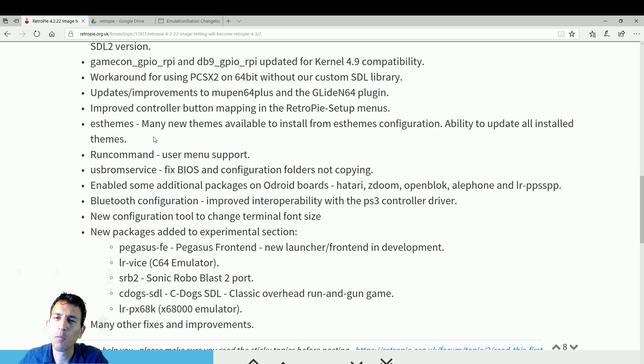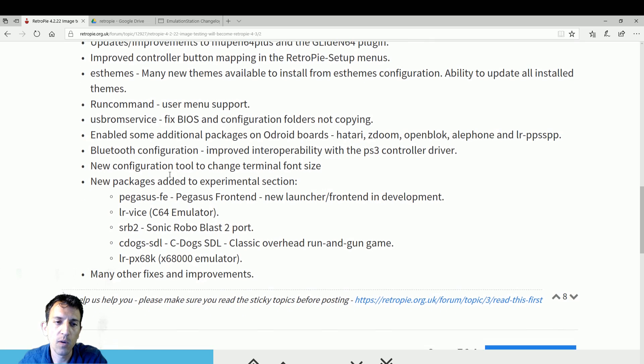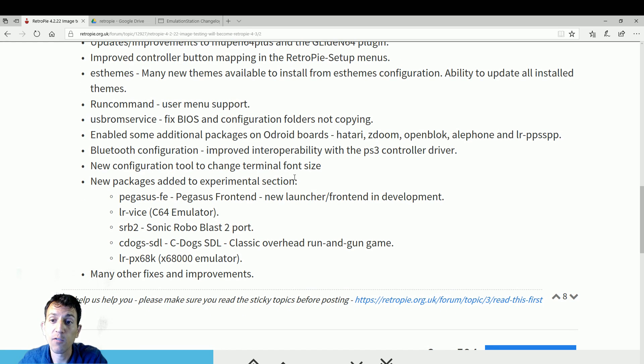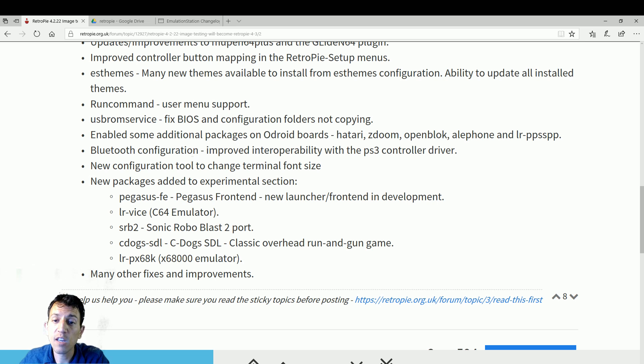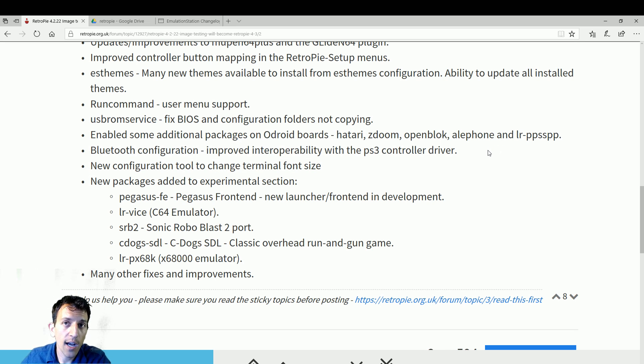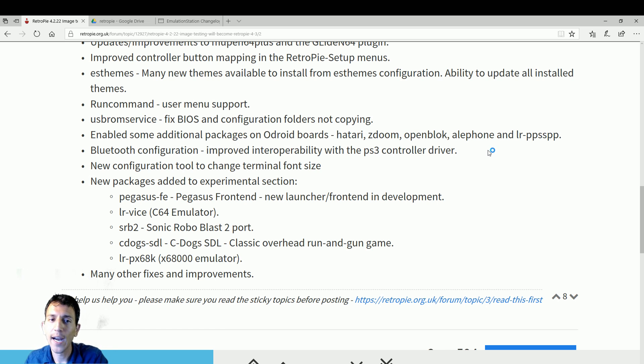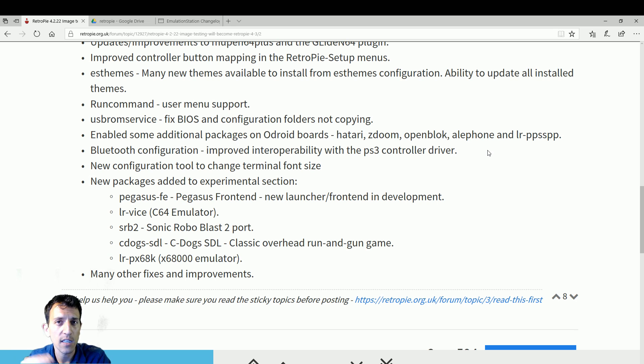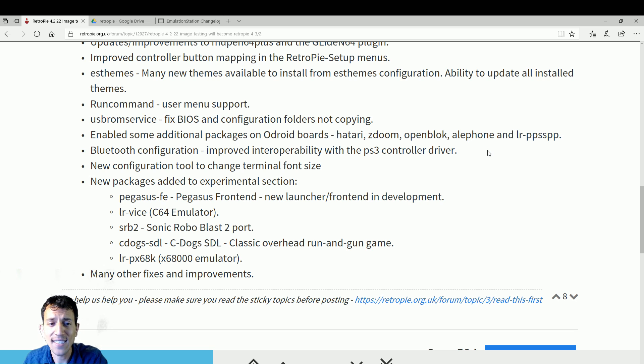Run command user menu support. People customizing their own image would find use of that. Enable some additional packages for Odroid. More Odroid support, great. Bluetooth configuration better, especially with the PS3 controller. I just did a recent video on how to get your PS3 controller bound both Bluetooth and wired. So easy, super easy. It's like a little step by step, but you can get that thing on Bluetooth within 60 seconds if you know what you're doing. New configuration tool to change terminal font size. That's cool. You can change the font, maybe bigger or smaller.